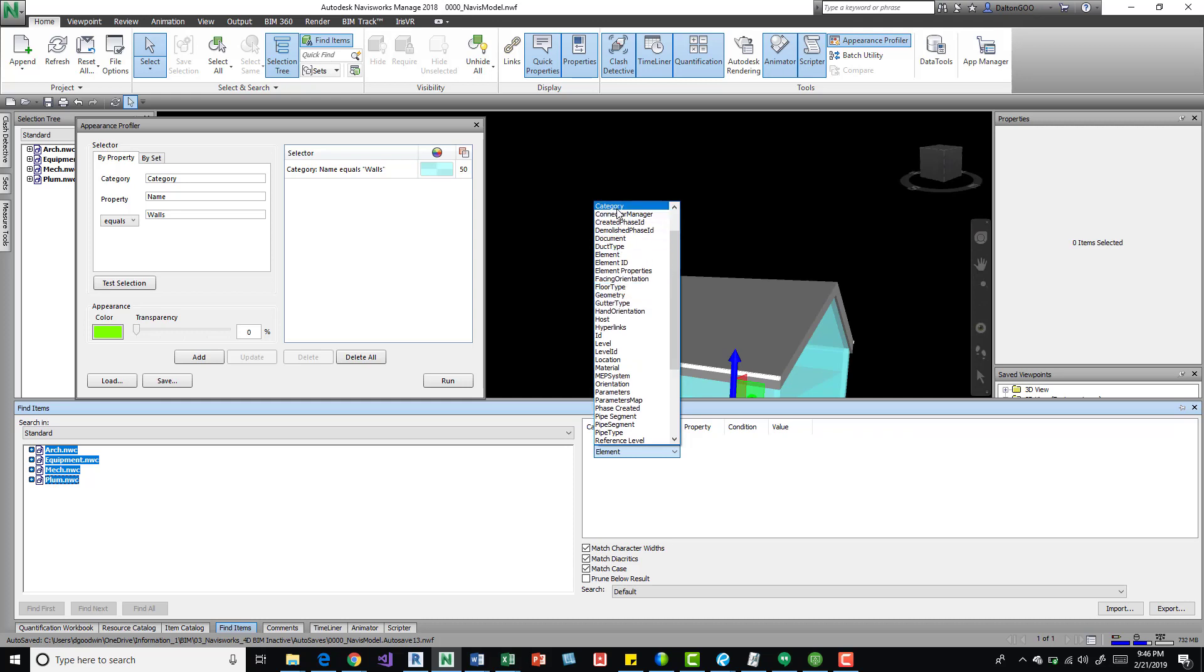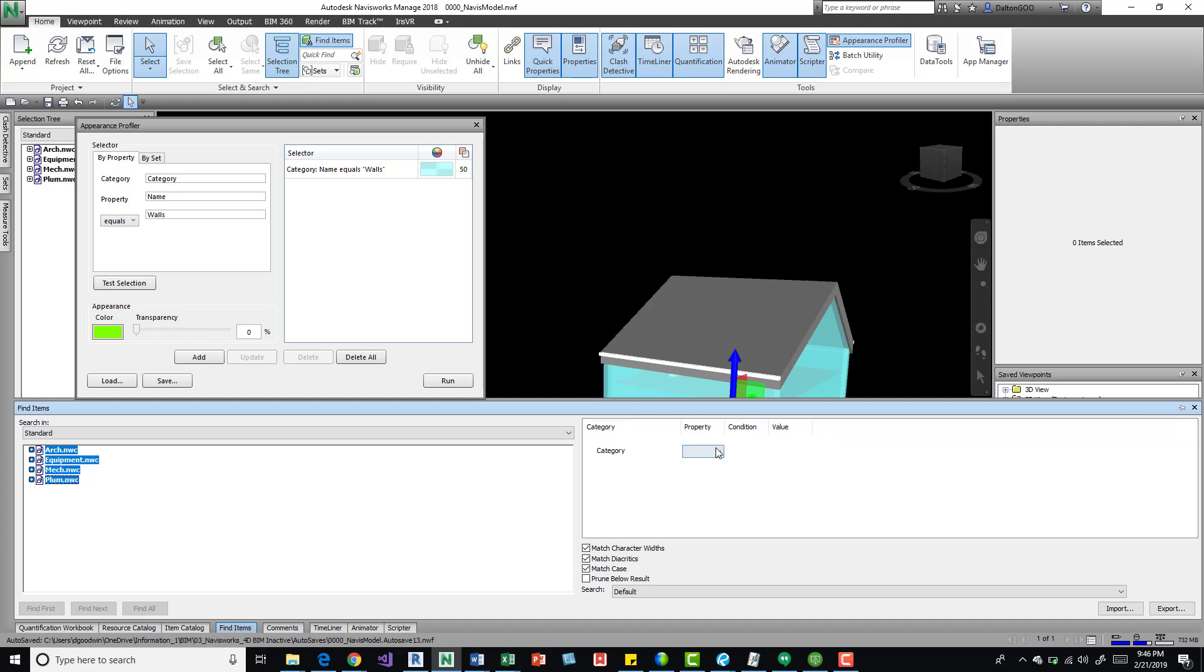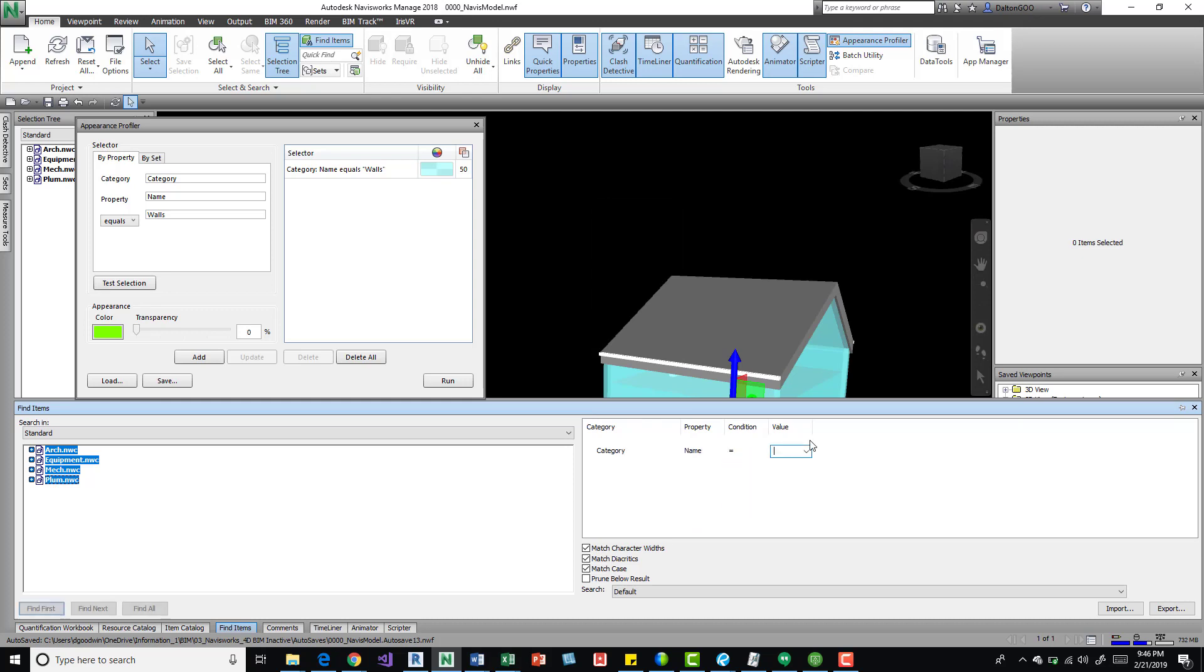Which was categories, and we'll do name equals we'll say roofs. And this is nice because you can come down here at least get the idea if you want to come back up here and make a by property search real quick.